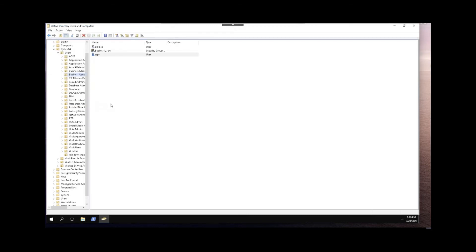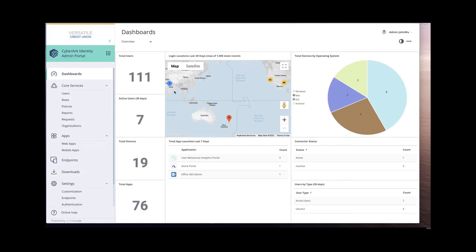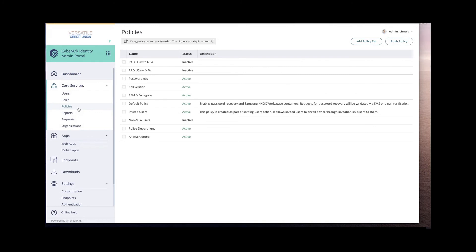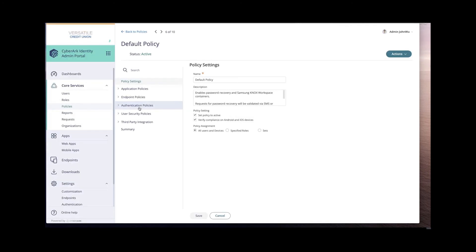So now we'll go over to the CyberArk admin portal and then we'll navigate to policies and we'll edit the policy that we're doing the self-service password reset settings in.